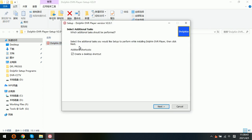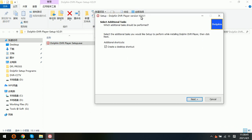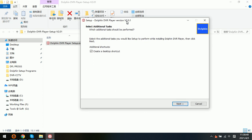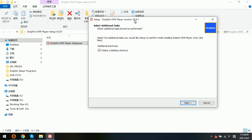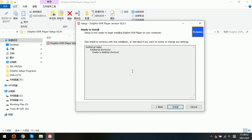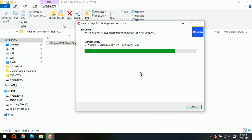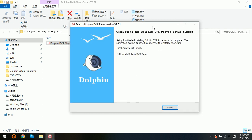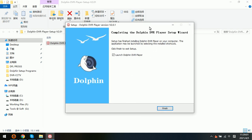Now we can see that this is the setup program for the Dolphin DVR player. Let's install this software on the PC — click Install. It's very easy to install this free software on your PC. And then click Finish.